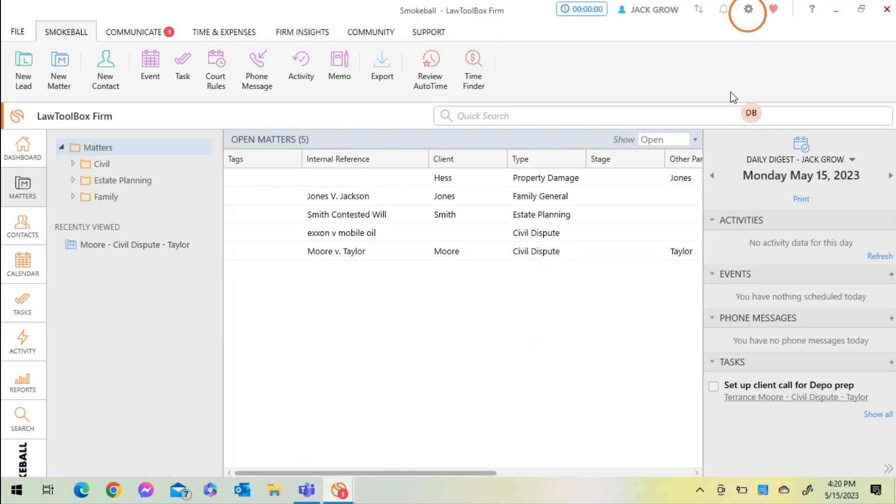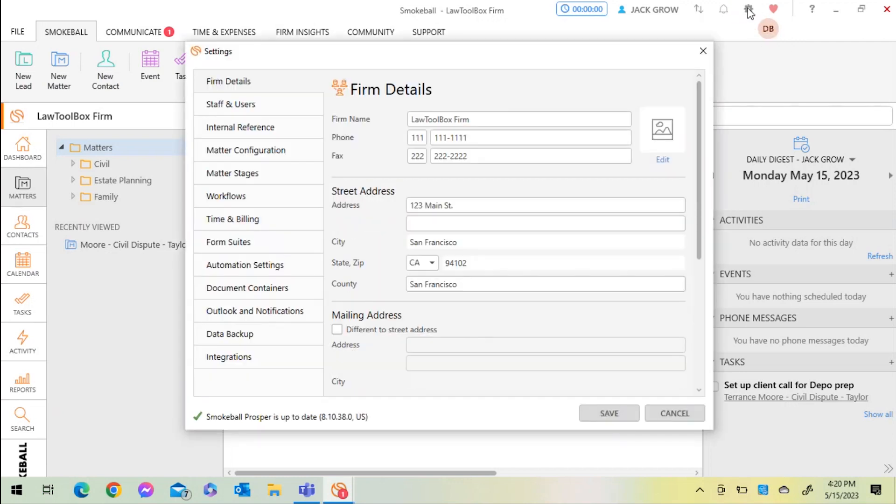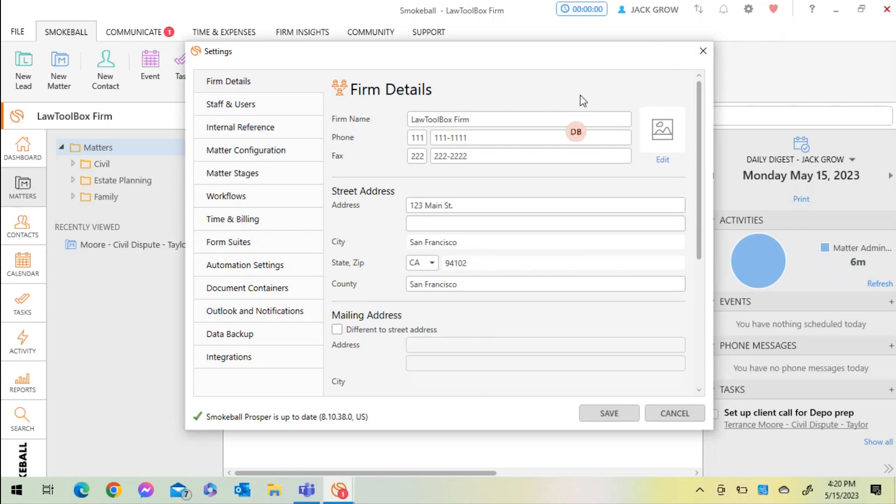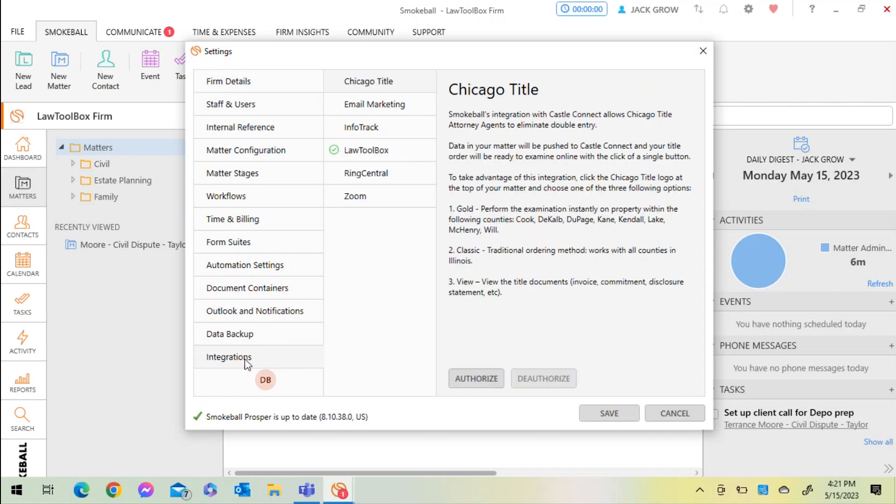You can manage your Law Toolbox integration and settings inside of the Smokeball settings section by accessing the gear icon in the top right-hand corner of your Smokeball main home screen. I'll click on the gear and then navigate on the left-hand side to the integration section. I'll select Law Toolbox.